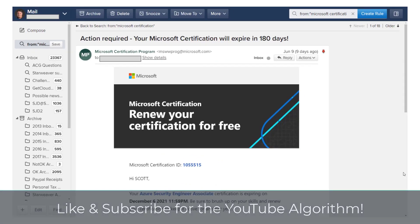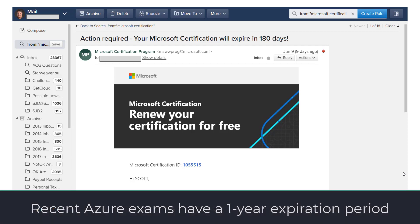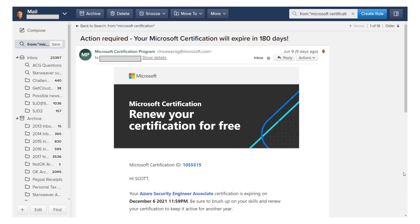Let's talk about the reality of Microsoft certifications. It used to be that you would get a two-year expiration period for taking an Azure certification, and they recently changed that to a one-year period. So whether you're coming to the end of your two years or your one year, you're going to get an email to remind you that your certification expires in 180 days. That's plenty of time to get this certification renewal, and it's, of course, free.